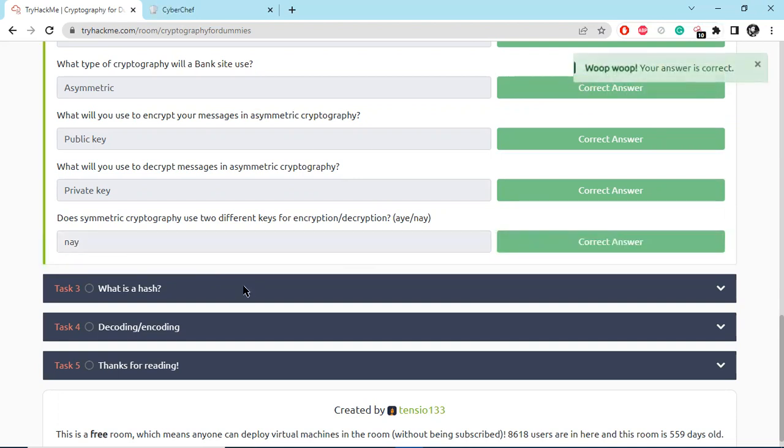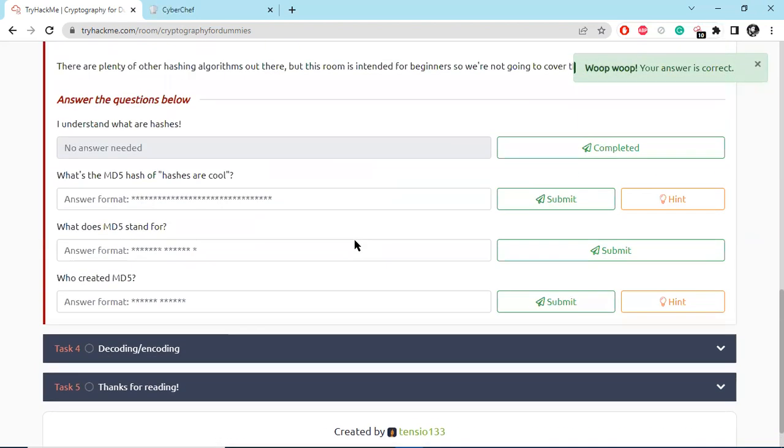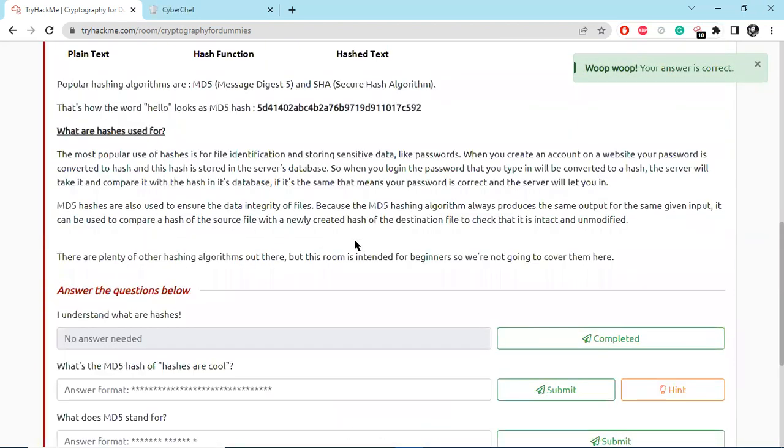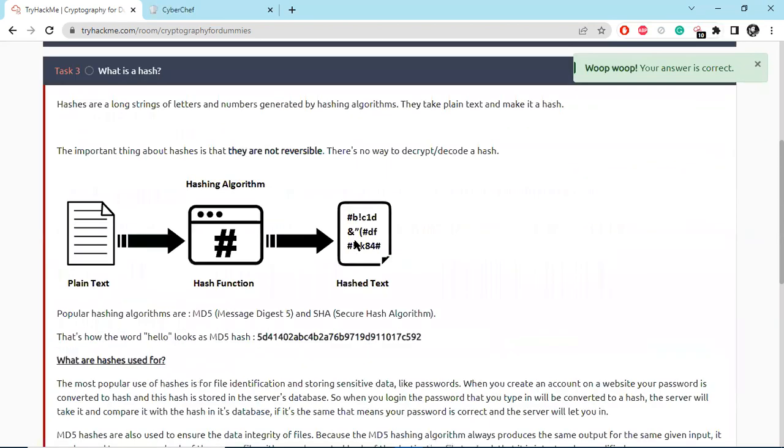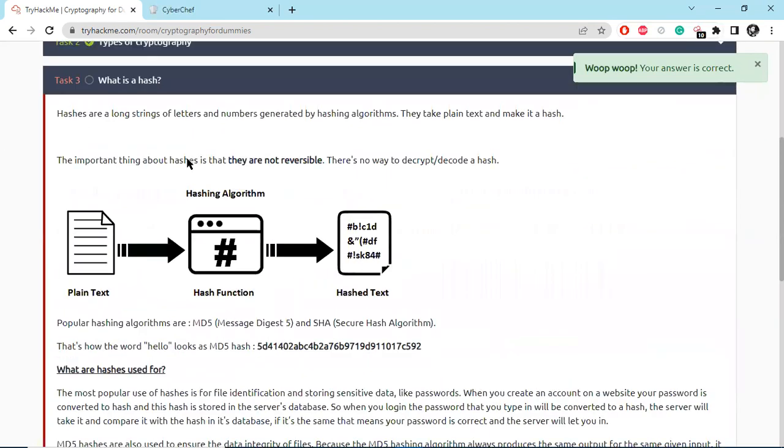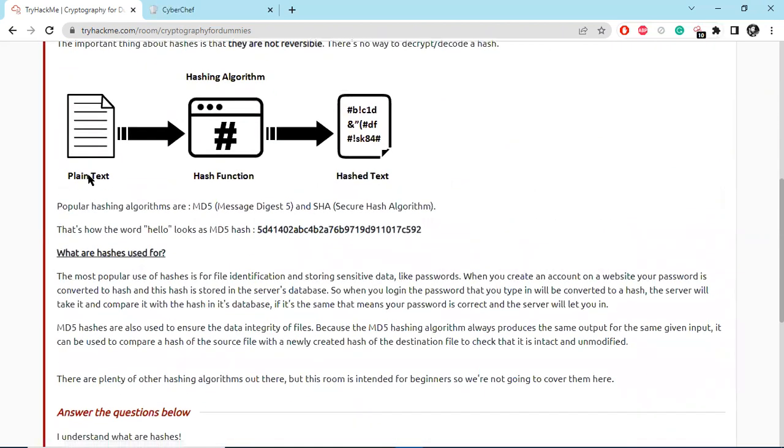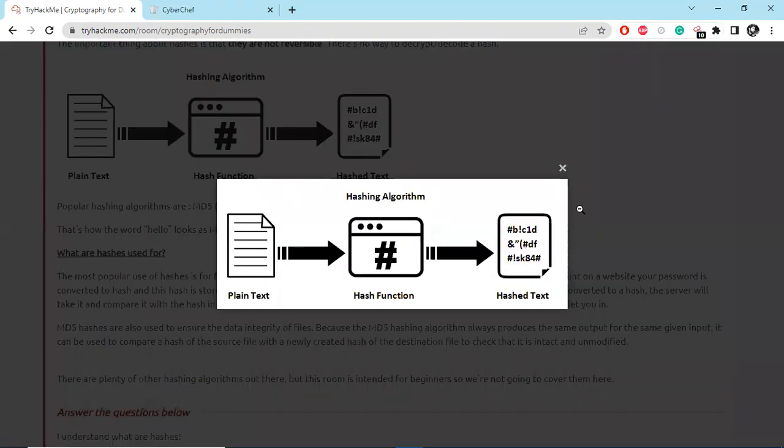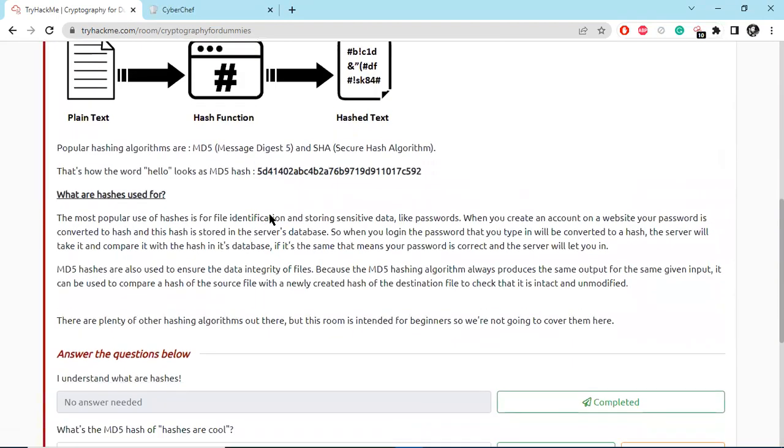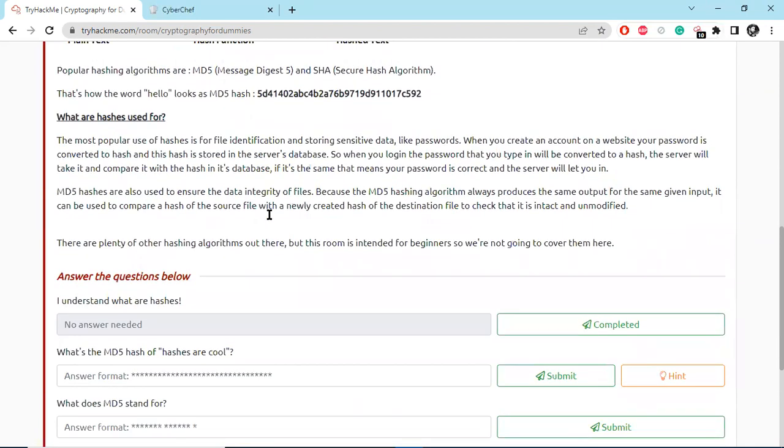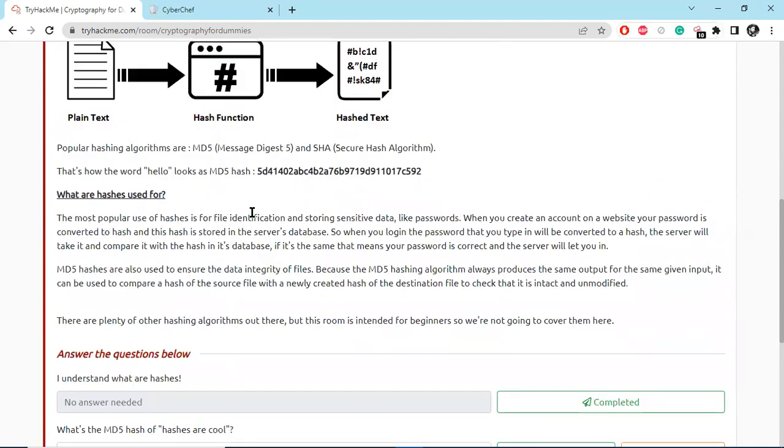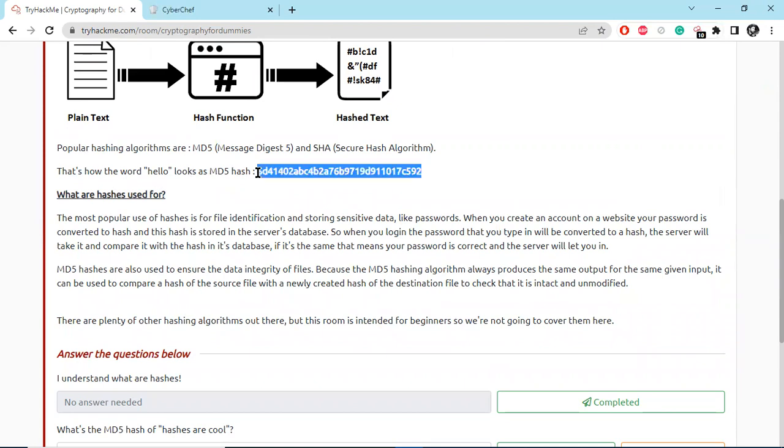Let's see what is a hash. Hashes are long strings of letters and numbers generated by hashing algorithms. They take plain text and make it a hash. So plain text goes to the hash function and then produces the hashed text. Here is an MD5 hash and what it looks like.